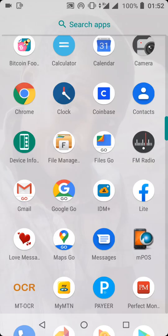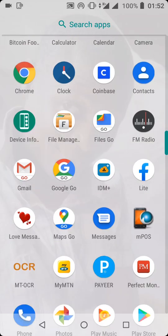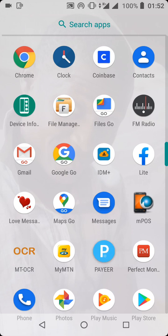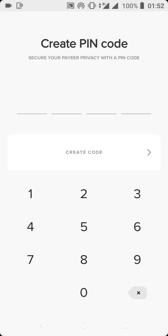That is all about creating your Payer account. I hope you enjoyed the video — I'll see you in my next tutorial on how to use the Payer app.